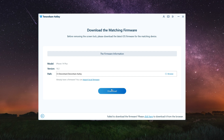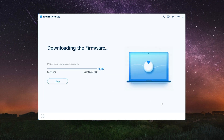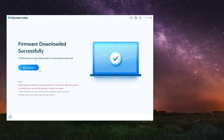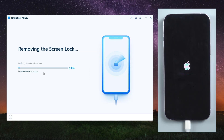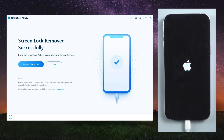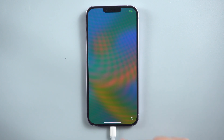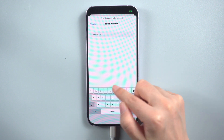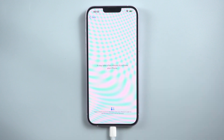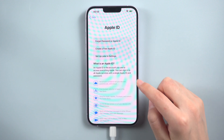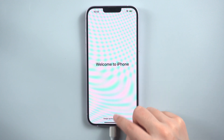You will see a screen that asks you to download the firmware package — click Download to get it. After the package has been downloaded, click 'Start Remove' to begin the process. The whole process will take some time; please wait until the removal process is done.